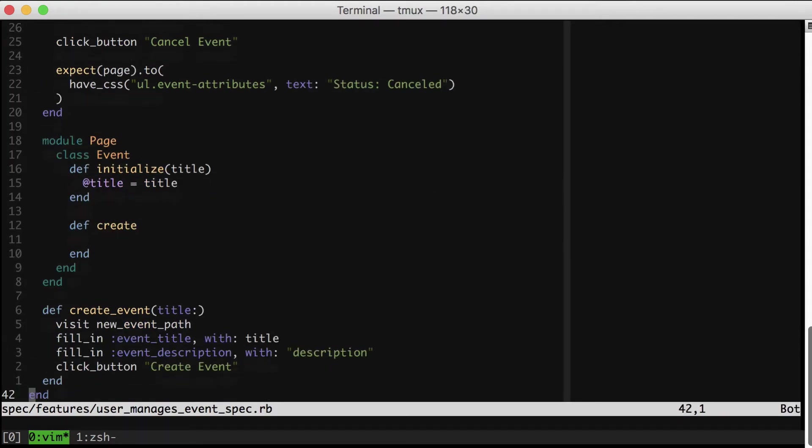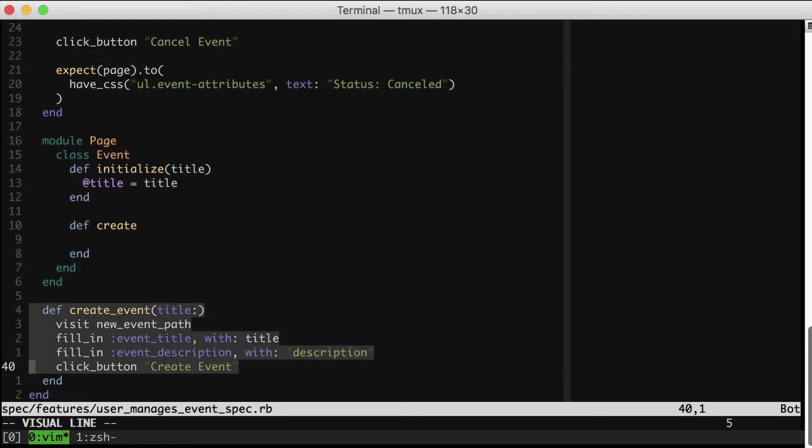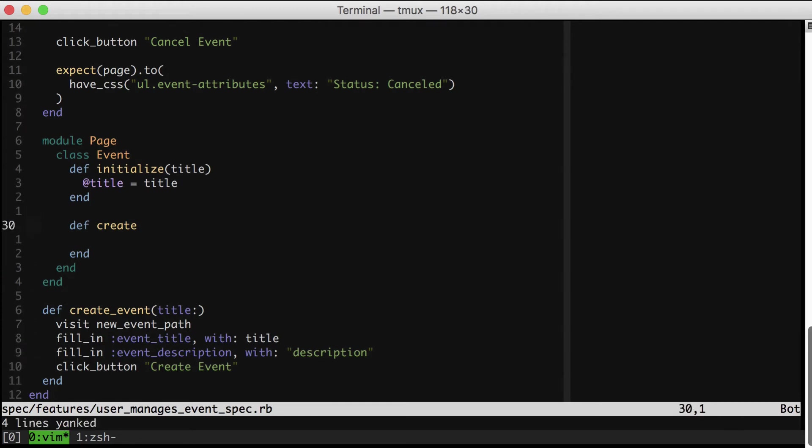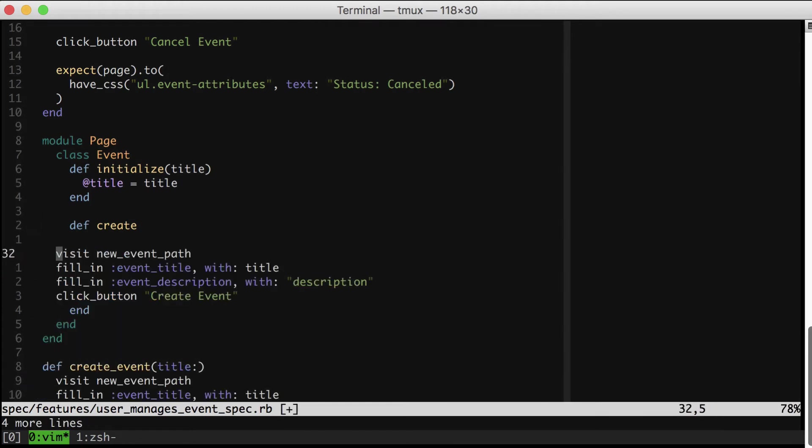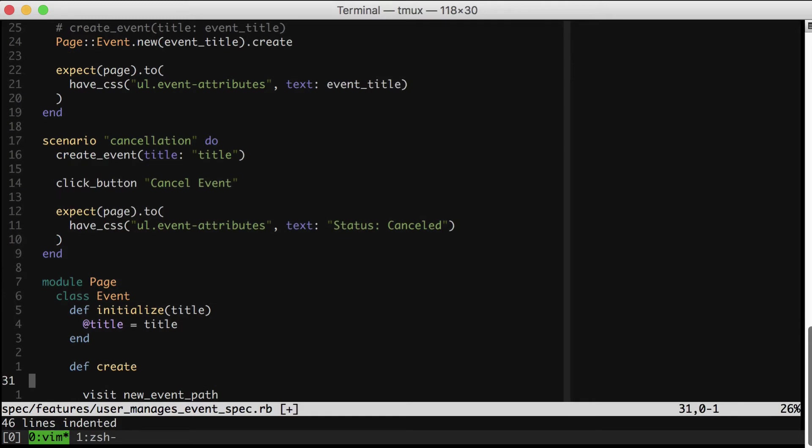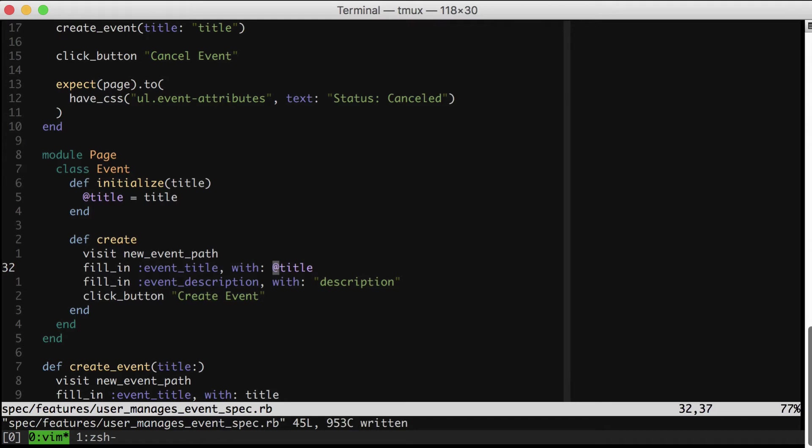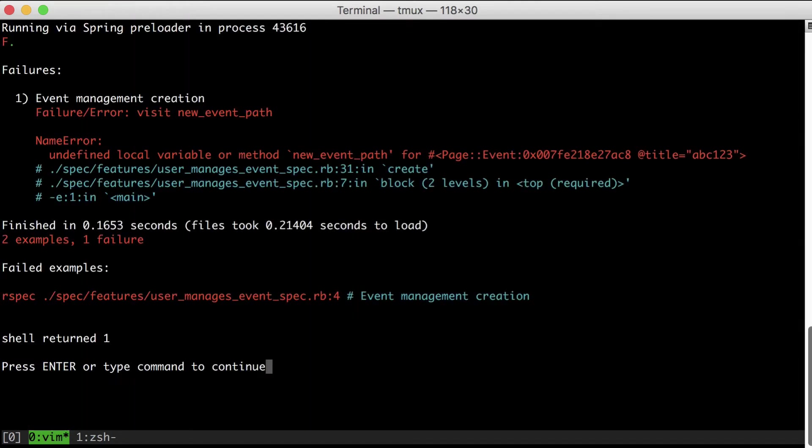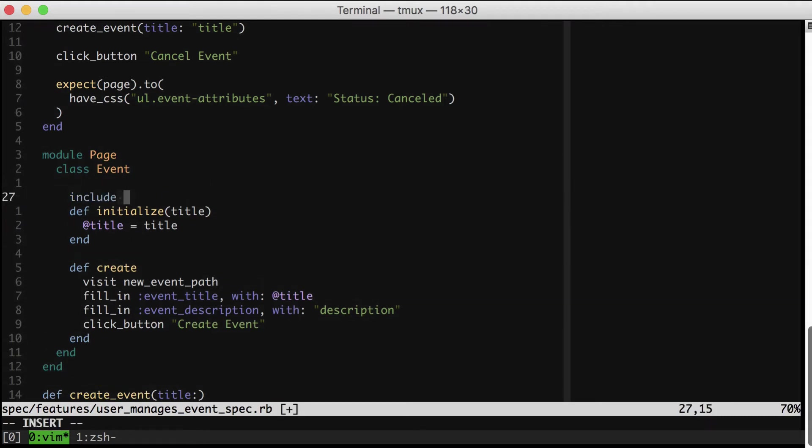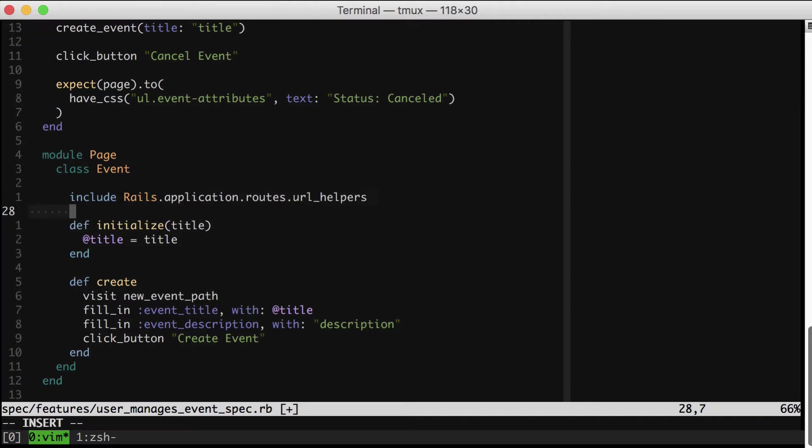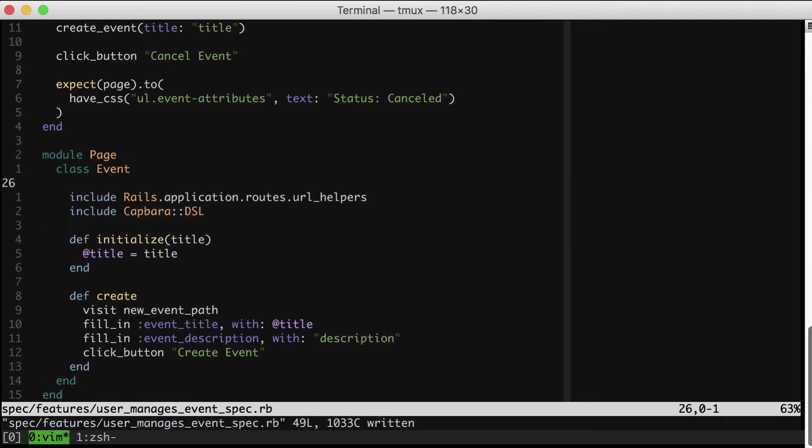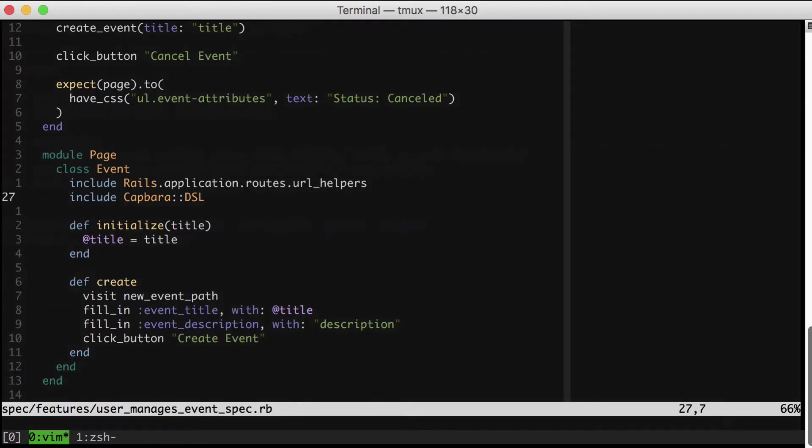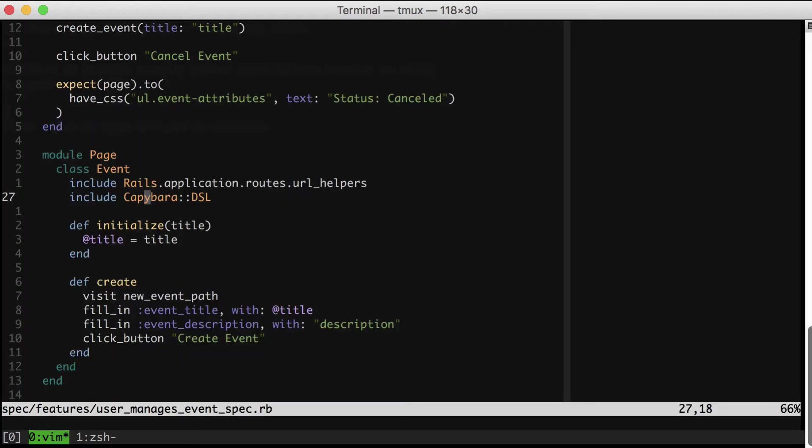And now, to actually create the event, we're going to have to move in this createEvent method, although that's going to cause us to need to include some new stuff. I'm going to copy over the body. Change that to title, and then when we run, we see that we're missing the path helper that Rails gave us previously. So let's mix that in. And I also know we're going to need the Capybara DSL methods. But spell it right. Awesome. We are back to green.